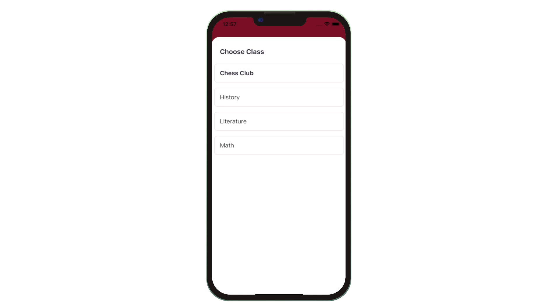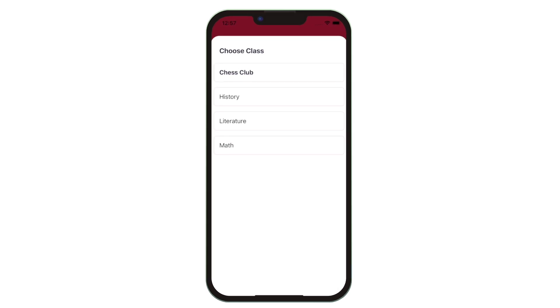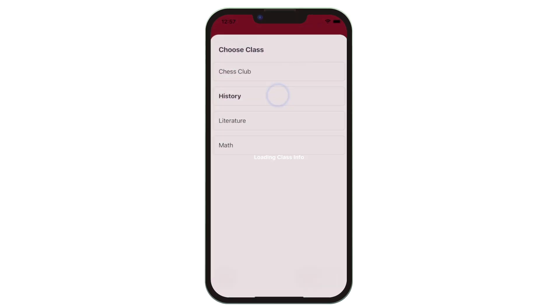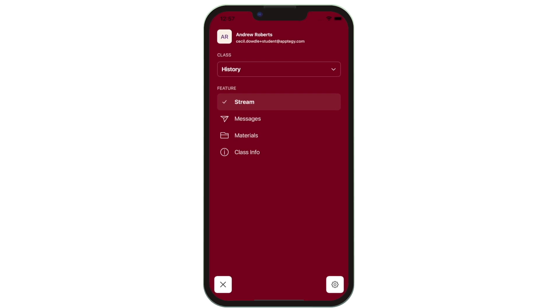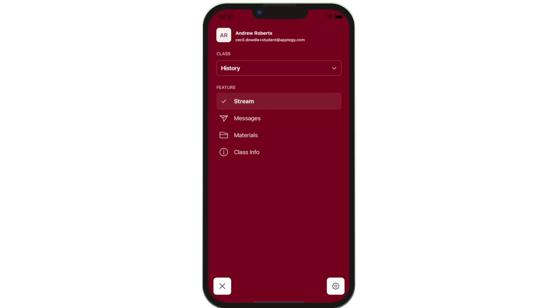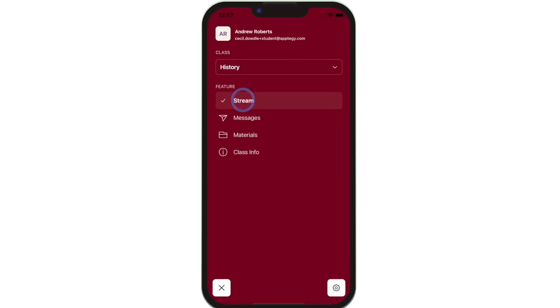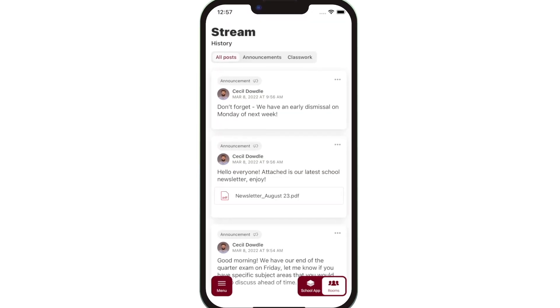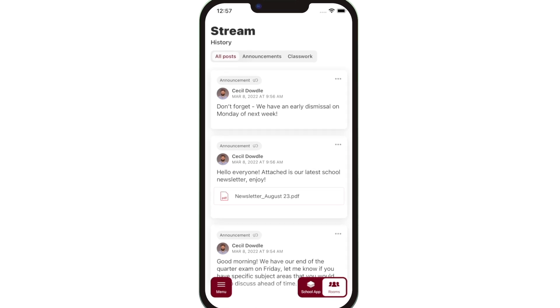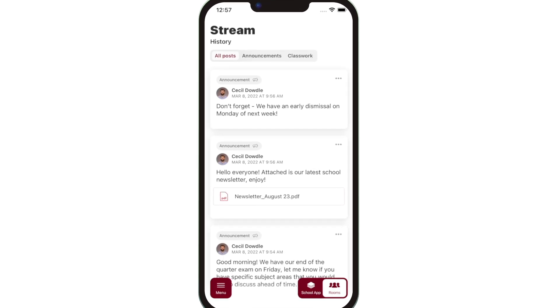Once logged in, you can access your students' classes. In the menu, you'll see that class's stream, assignments, and messages. The class stream is where you'll find updates from each teacher with their announcements and upcoming assignments.